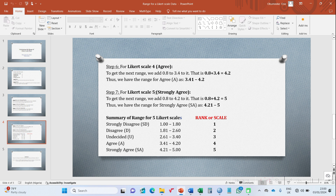Lastly, for Likert scale response five — strongly agree — we add 0.8 to 4.2, which gives us 5.0. So the range for strongly agree lies between 4.21 and 5.0. Whatever value falls between 4.21 and 5.0 will be captured as strongly agree.